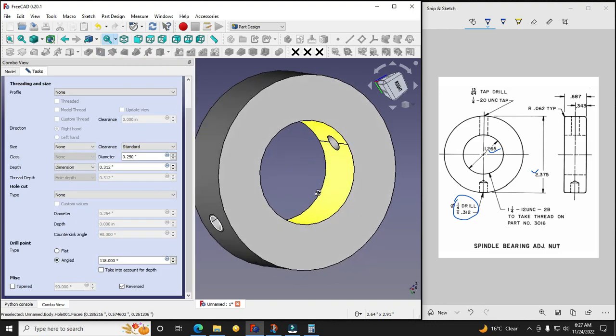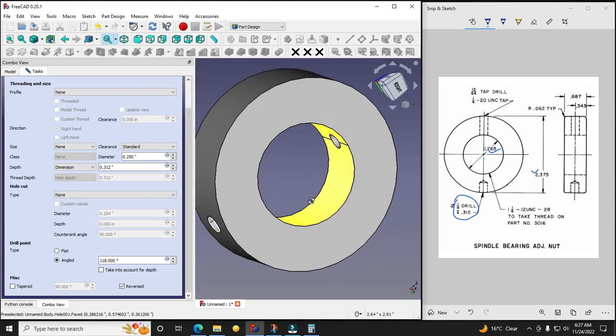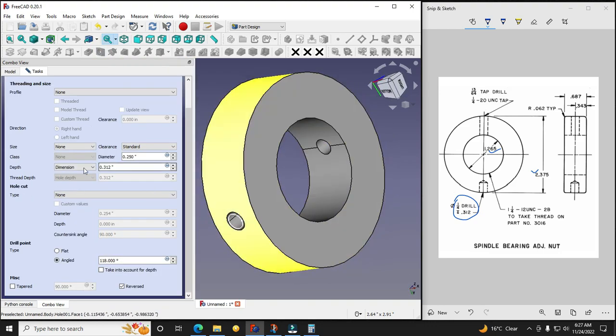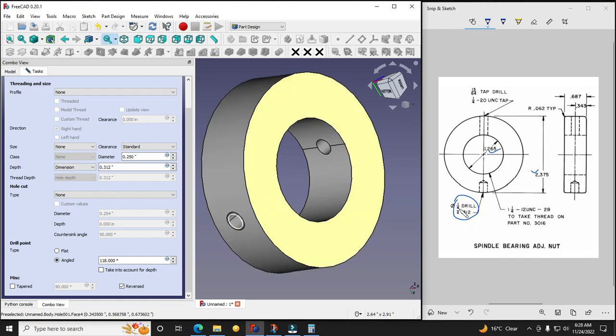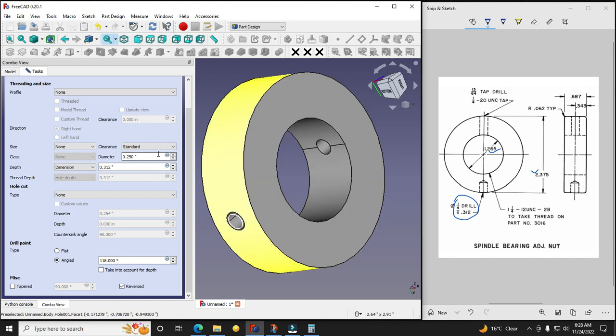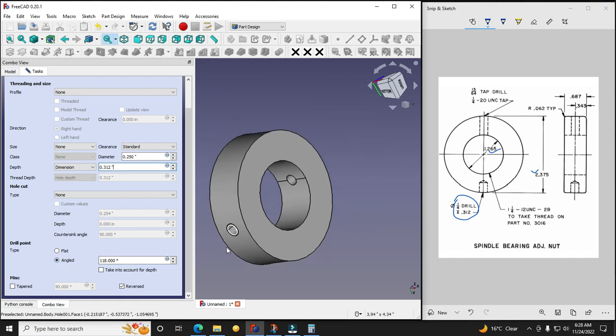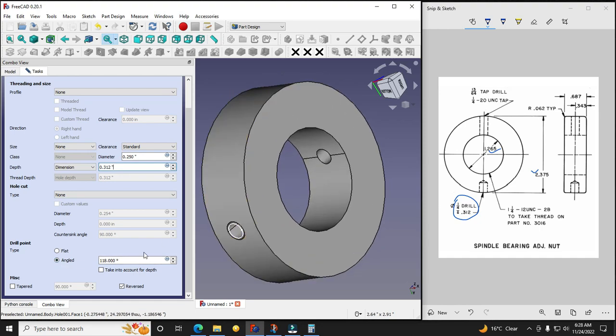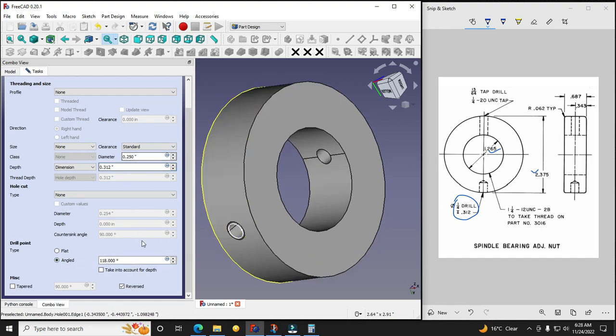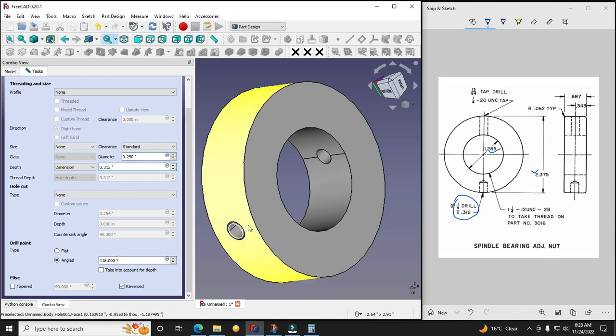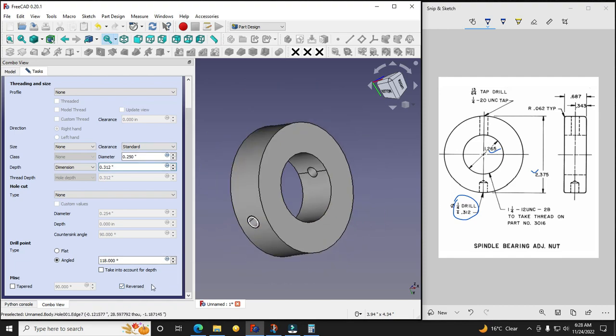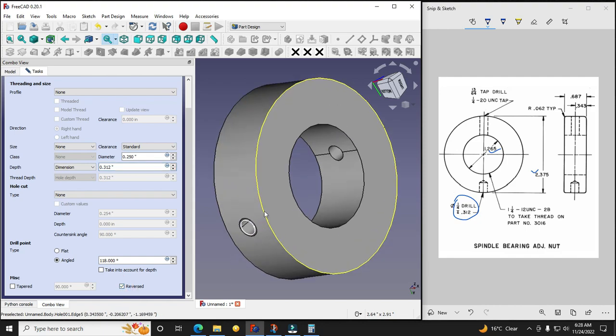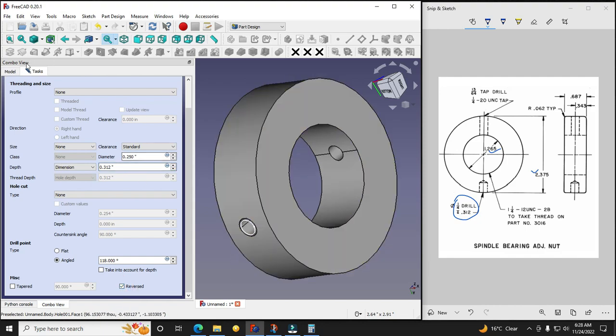So now you can see here diameter is 0.25 which is 1/4 drill and depth is 0.312. And here it is an angle. And if giving the thread value if it is not reflecting, so it is taking in opposite direction, so reverse the direction from here. Now I will say OK.